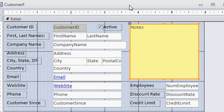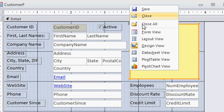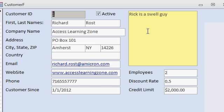If I switch back to form view now, you can see there's my new text box.